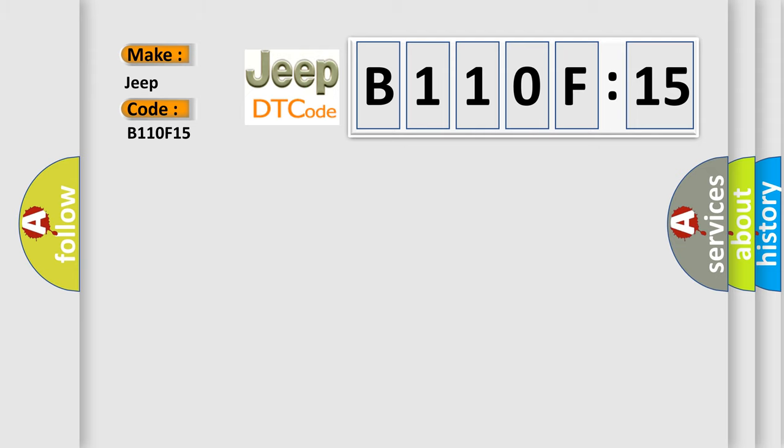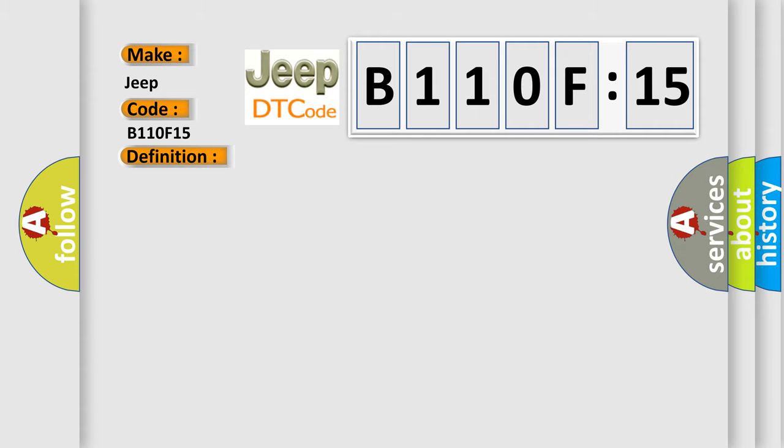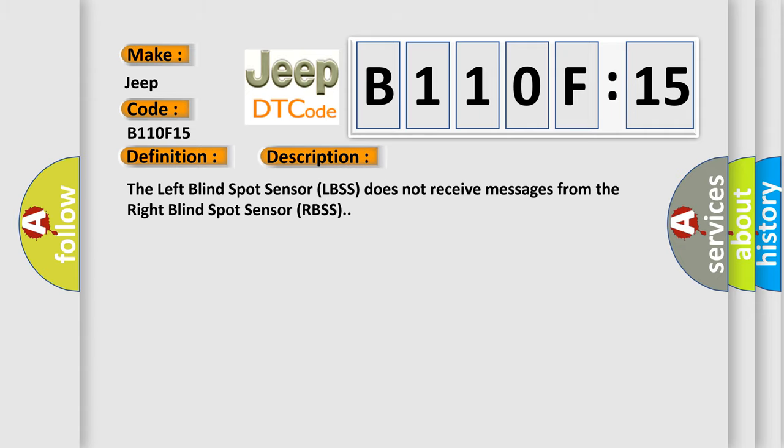The basic definition is Lost communication with passenger side blind spot sensor, general electrical failure. And now this is a short description of this DTC code. The left blind spot sensor LBSS does not receive messages from the right blind spot sensor RBSS.